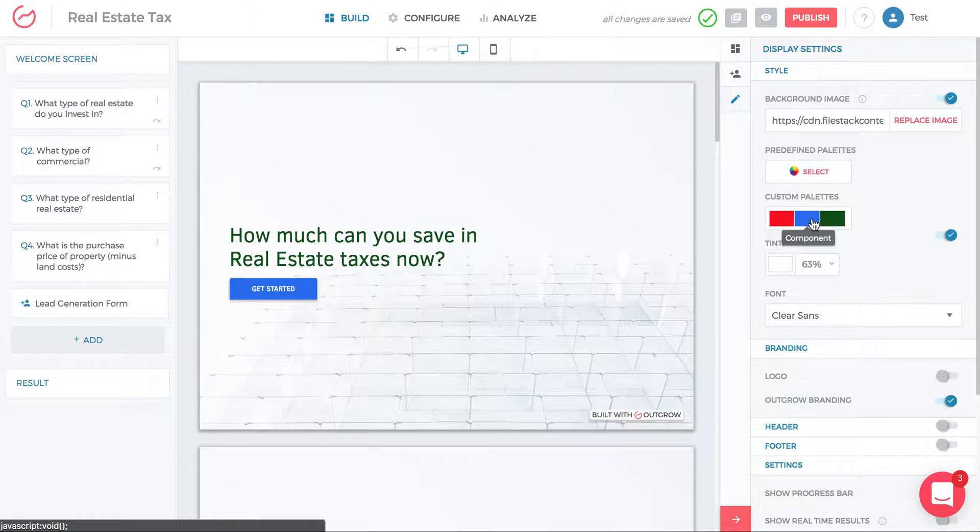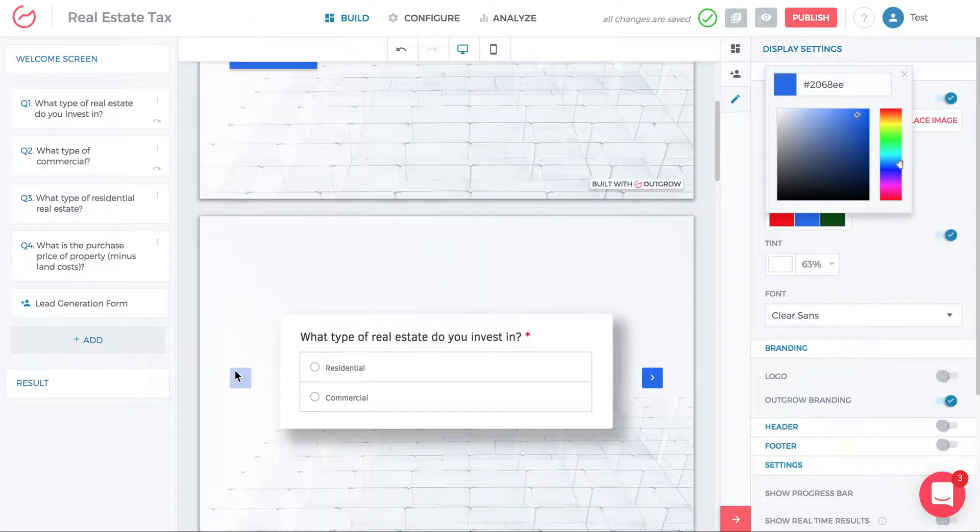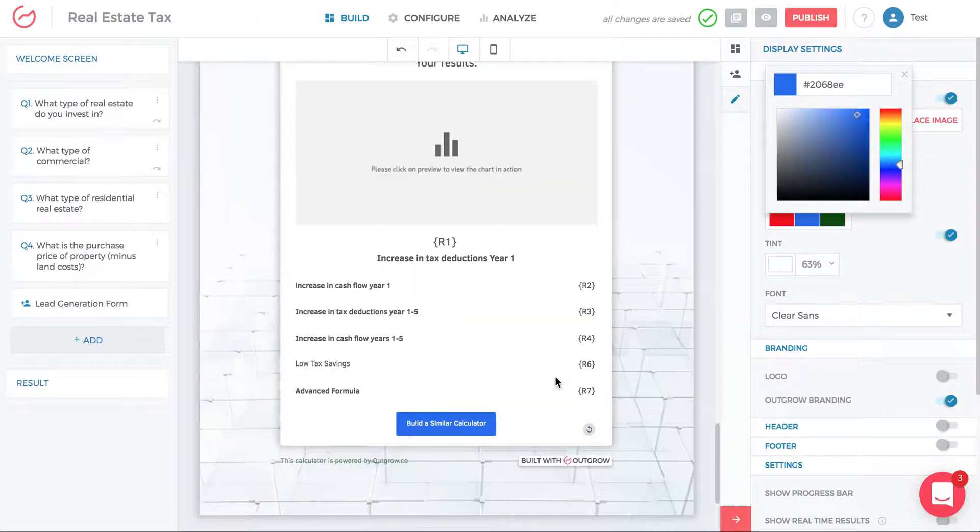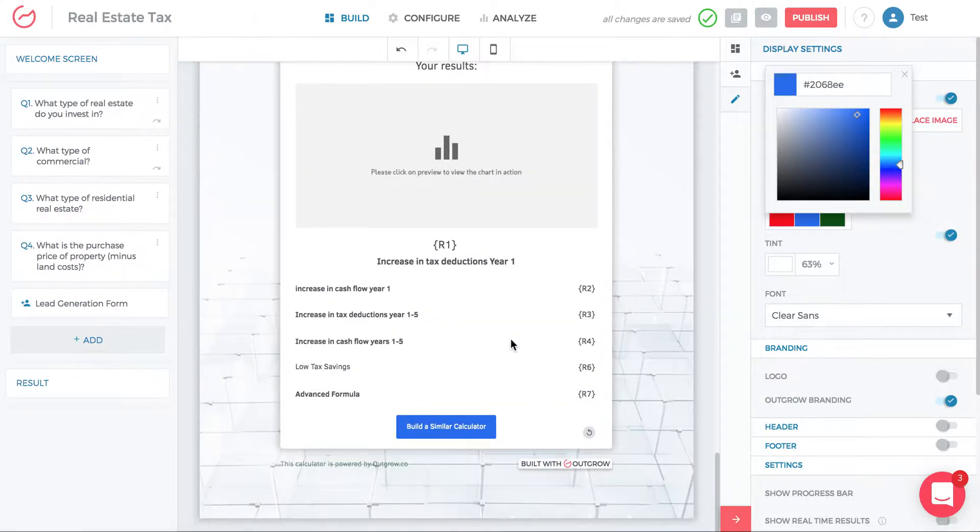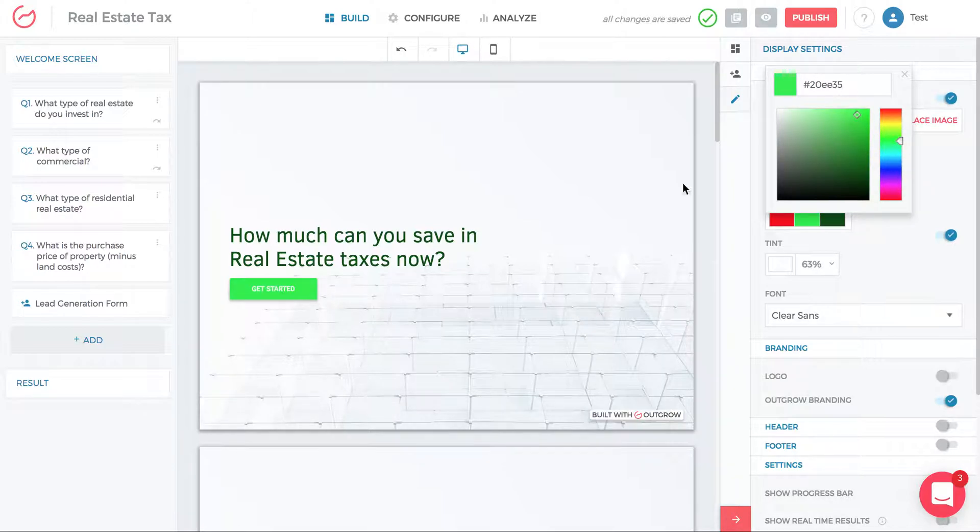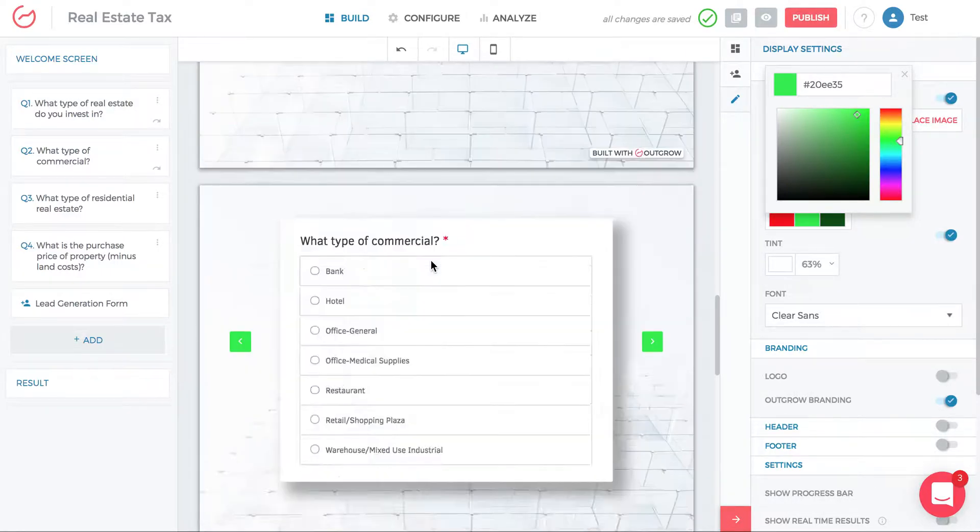The next thing is component color. When I click component color, this is the color of the buttons, these side buttons, the call to action at the bottom. So if I change this to green then this is gonna change to green in the button in real time and you can see everything change to green.